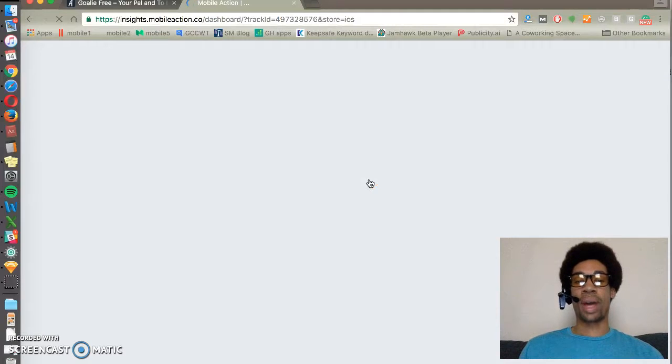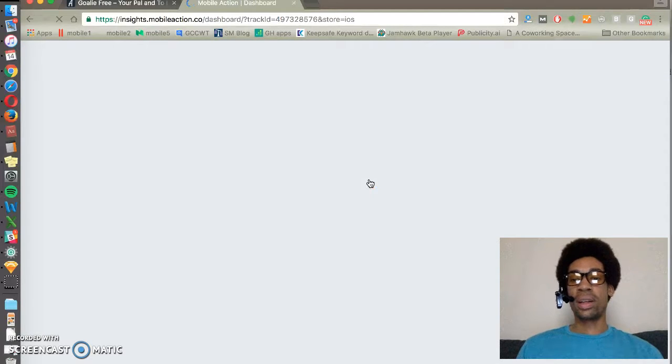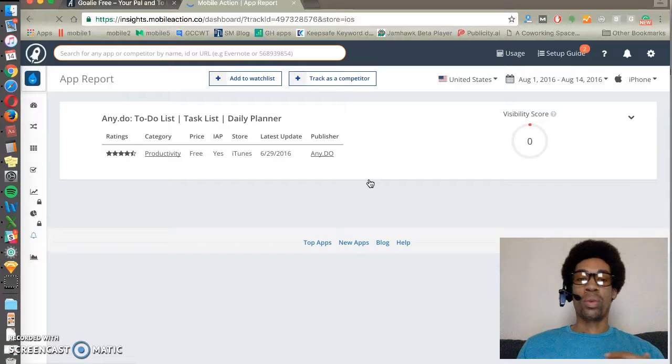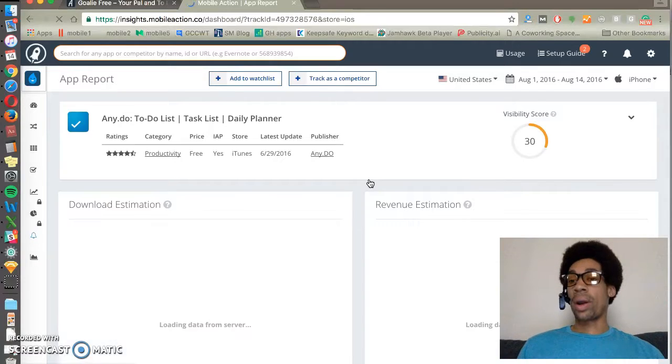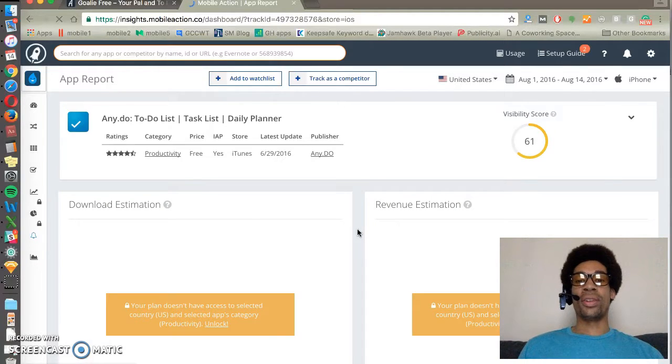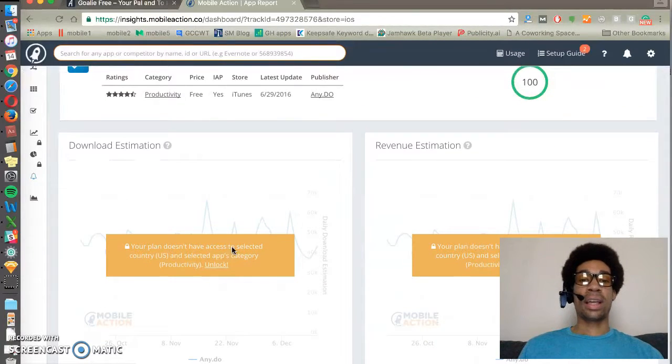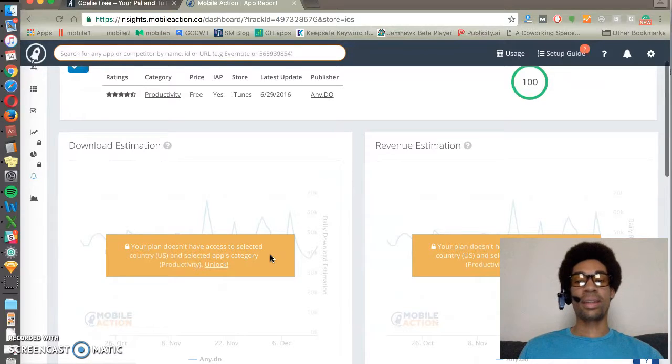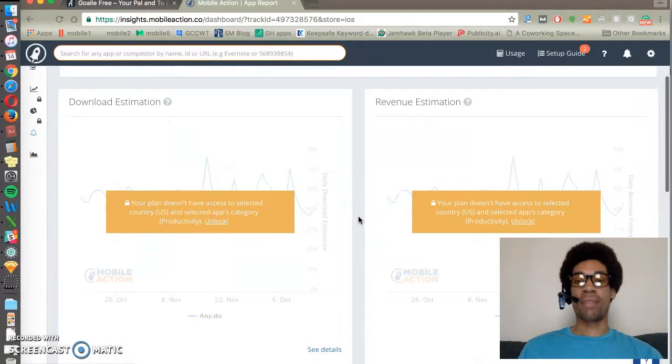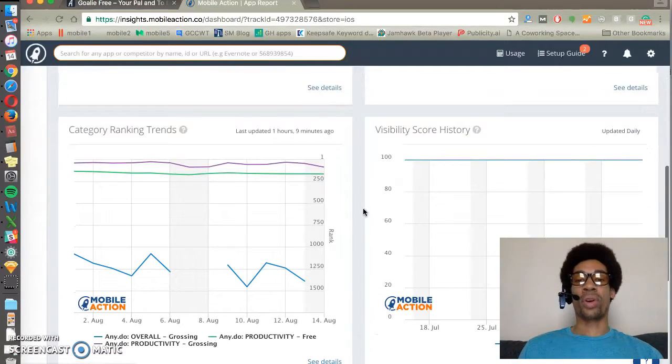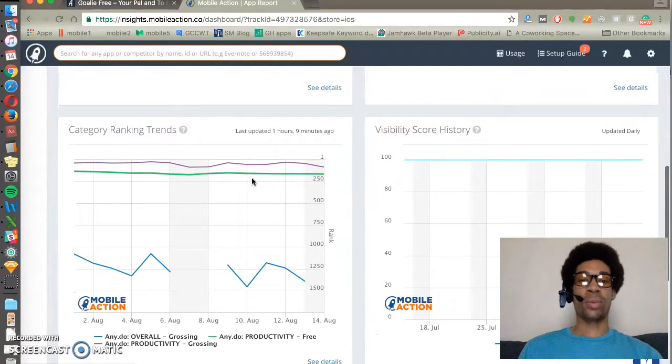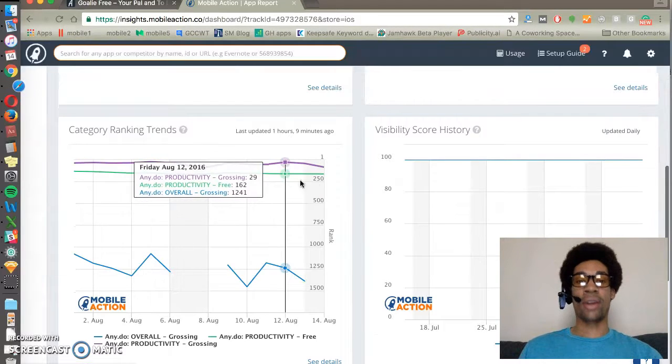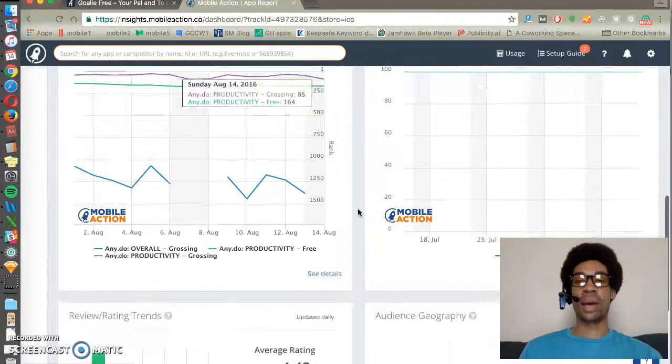You can track keywords for competitors as well. So we can see the keywords that we care about, where our competitors are ranking on those keywords, and if you pay you can see an estimate of downloads and revenue for a competitor as well as where their category rank is over time.